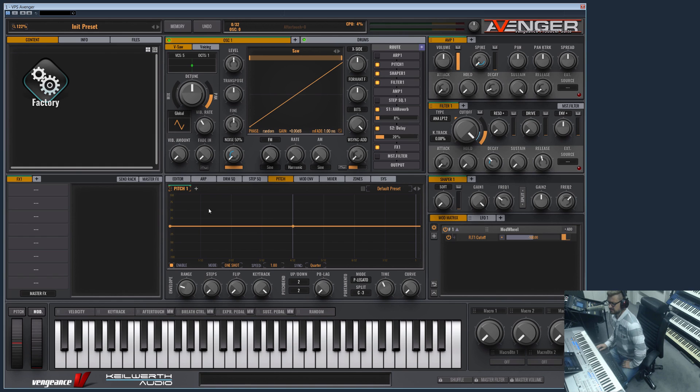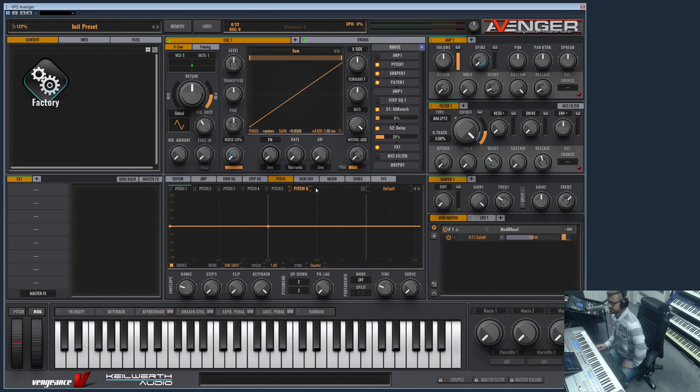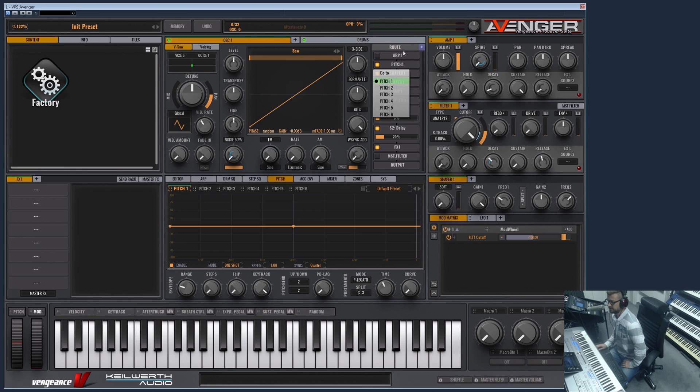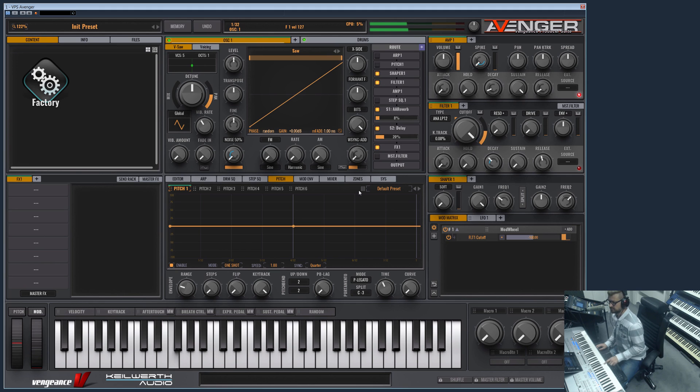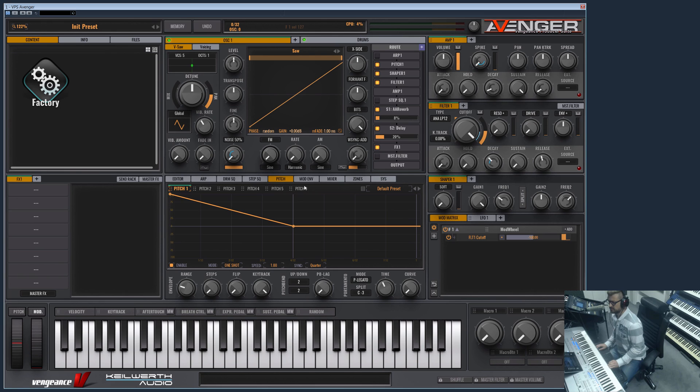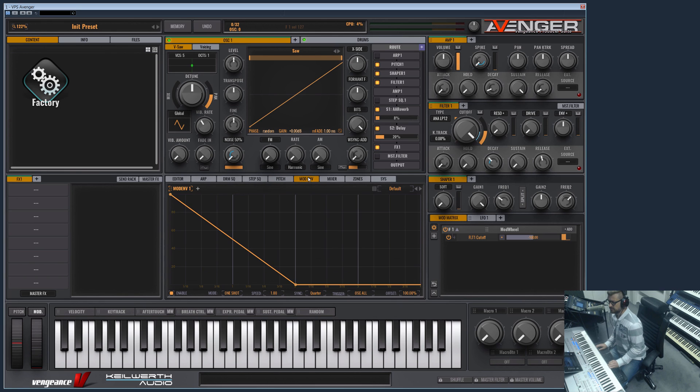This is the pitch area. Of course you can have up to six pitch envelopes and they can be routed here in the routing menu. They even can be turned off or on, so you can bypass them quickly and they also can be enabled here.